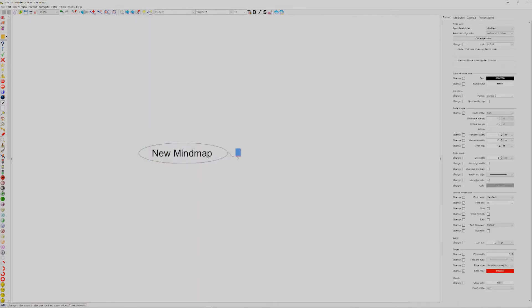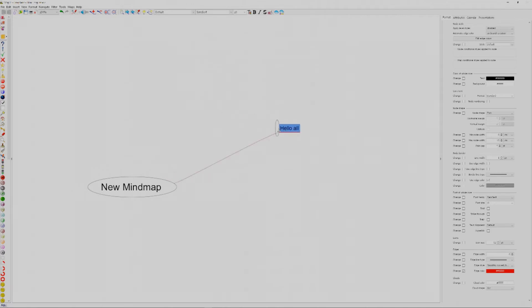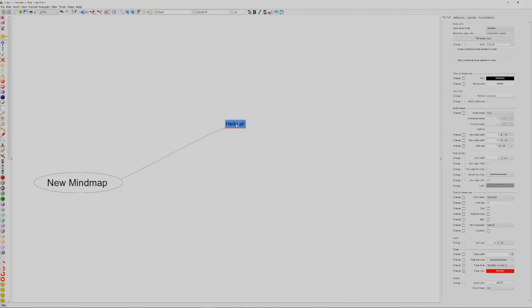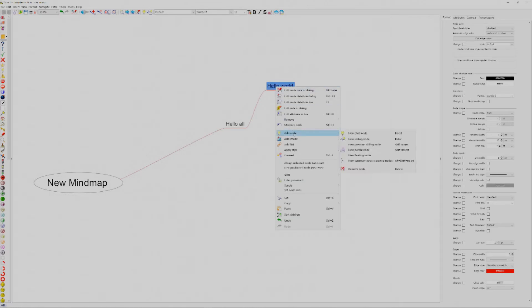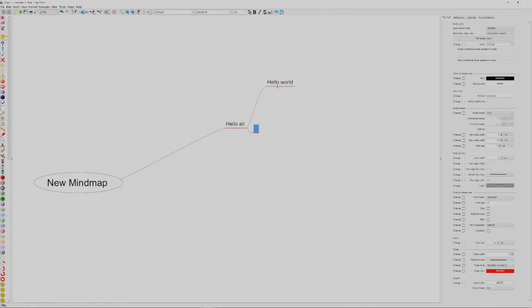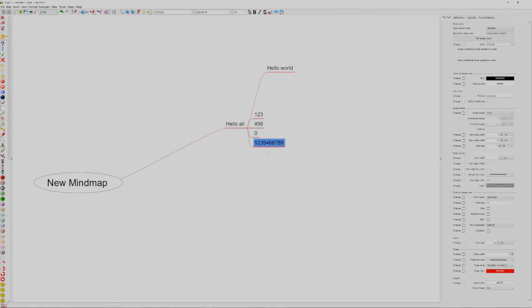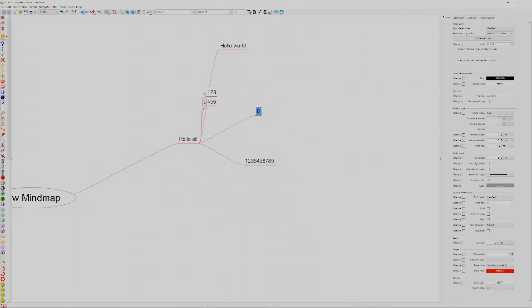I'll type 'Hello all' as the first node. To add more nodes, right-click and you get a menu with options like 'Add node,' 'Add child node,' or 'New sibling node.' I click child node and type 'Hello all,' then add a sibling 'Hello world.' You can press Enter to keep adding sibling nodes quickly, building out a list of items under the parent node.